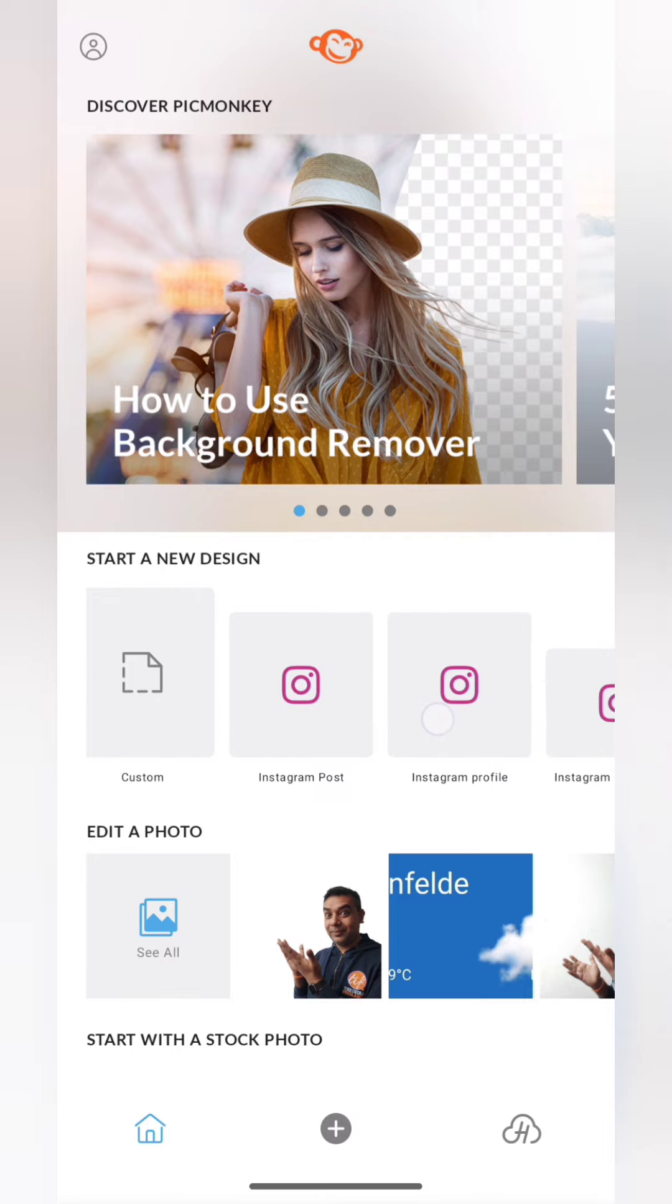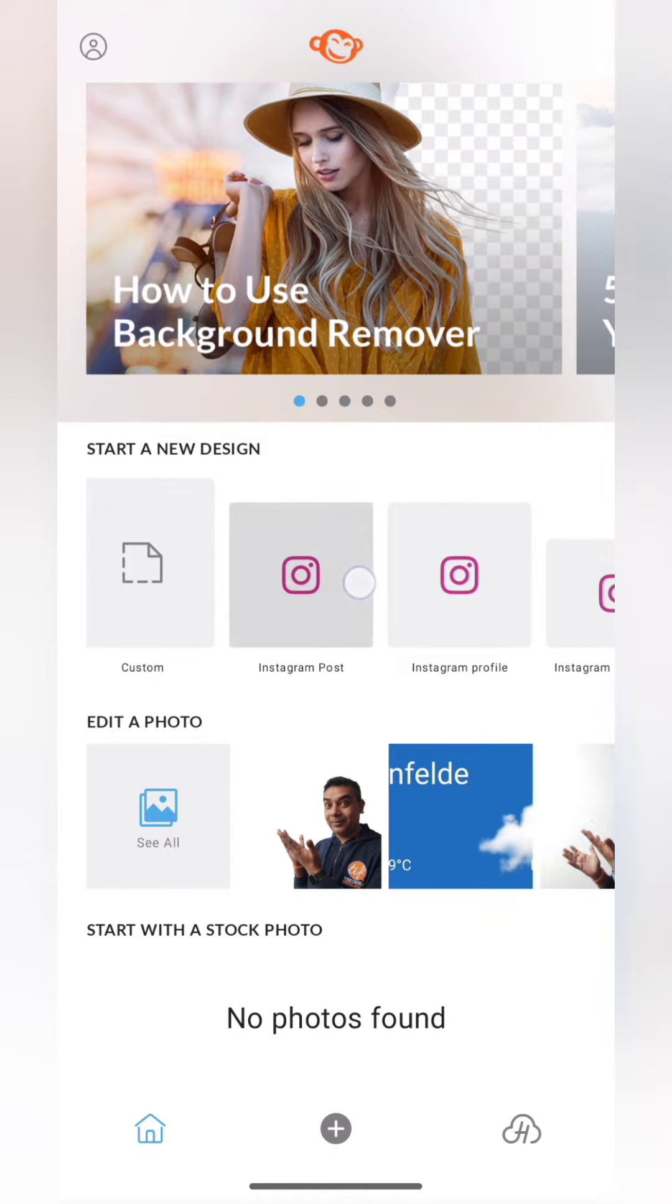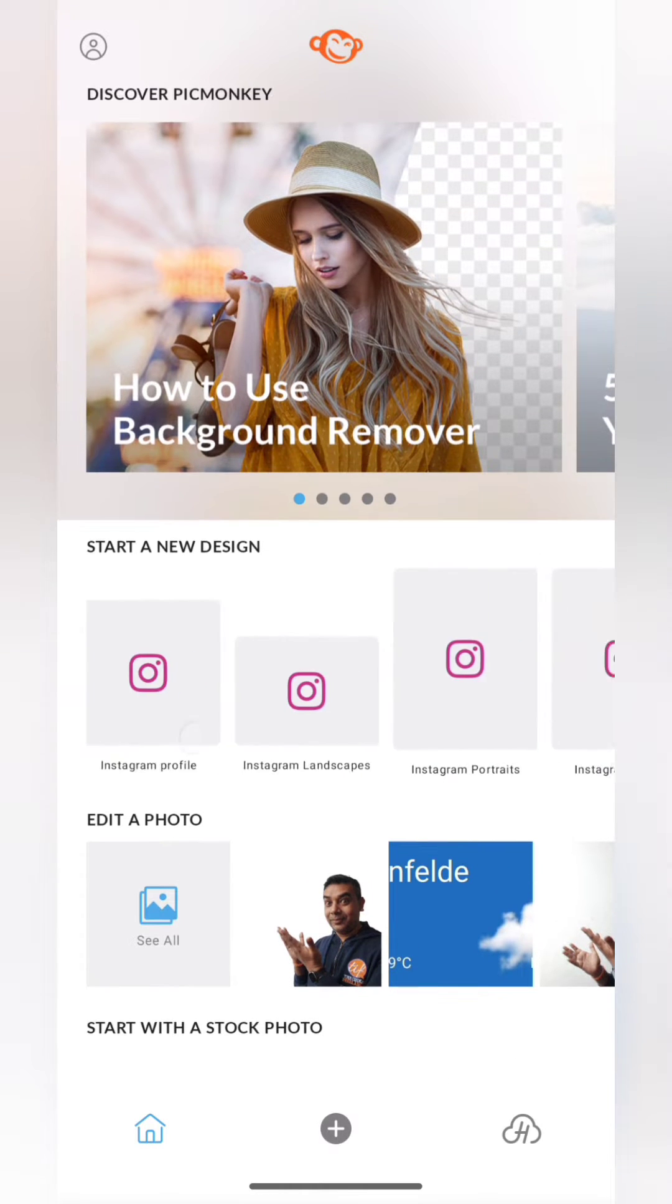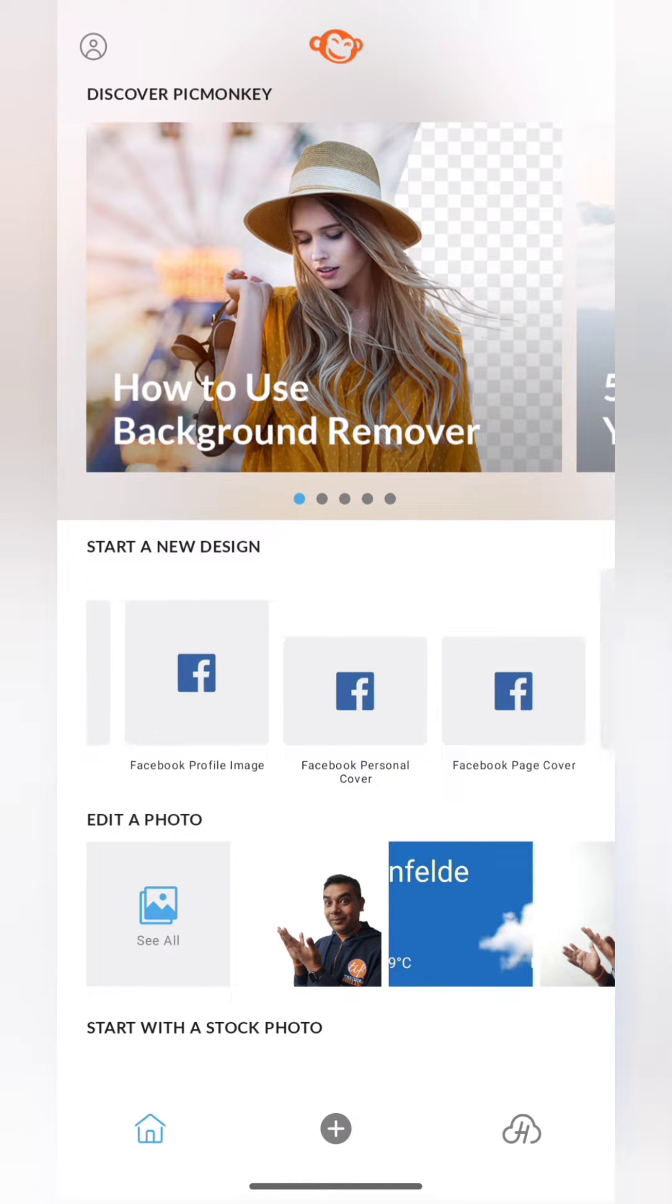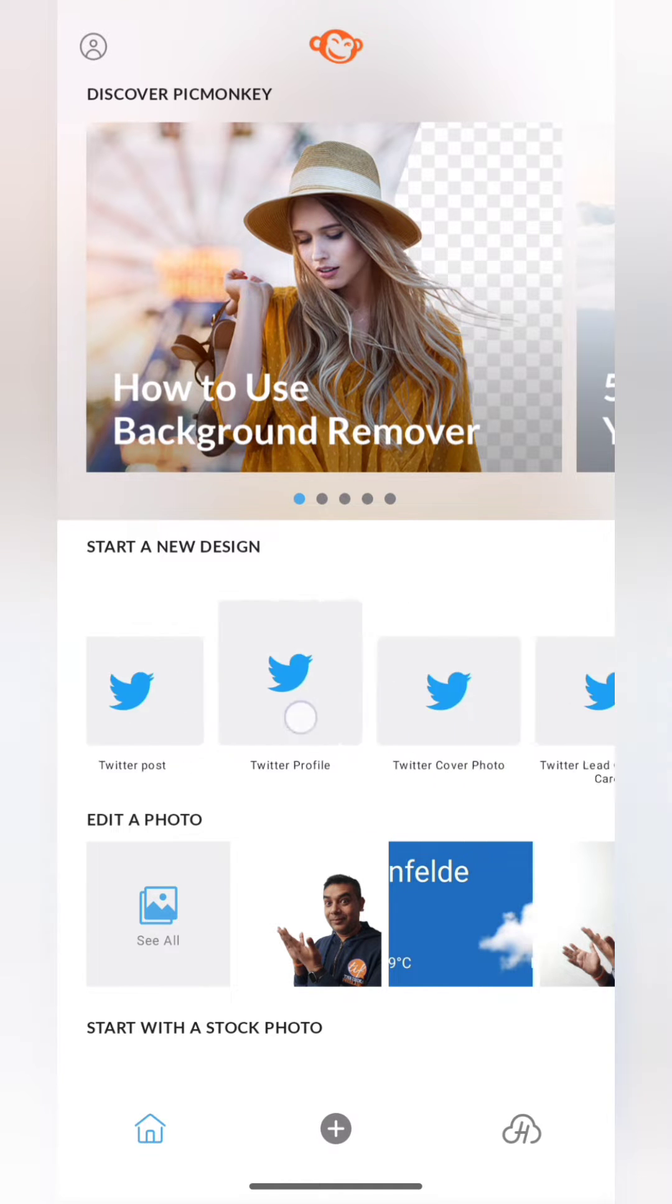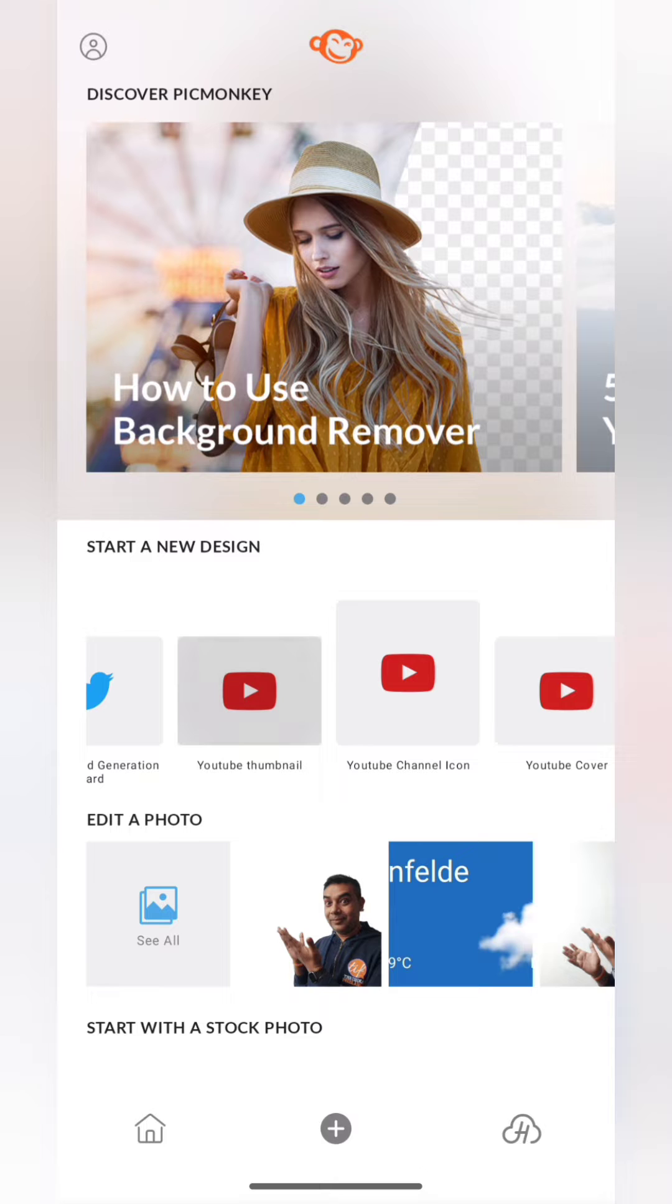All right, so the first thing that I'm going to do is I'm going to go to start a new design, and here I'm going to scroll and search for YouTube thumbnails. Now since I'm going to make the background for my YouTube thumbnail, I've chosen the aspect ratio for that blank canvas.